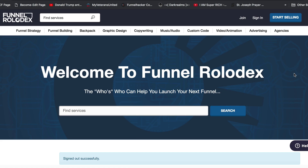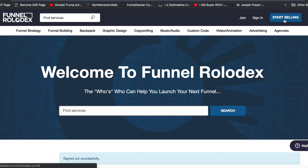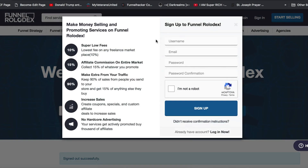So this is the Funnel Rolodex. If you've come to marketplace.funnelrolodex.com you'll see the login page. The way that you join is simple — you can either click the blue button where it says 'Start Selling' or you can click on 'Join.' We'll click on 'Start Selling' just for the fun of it.